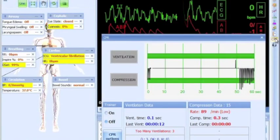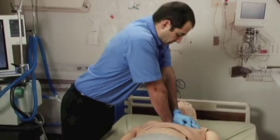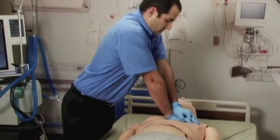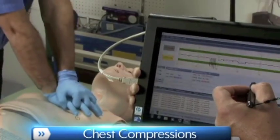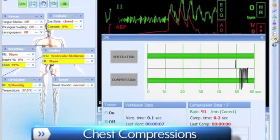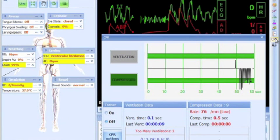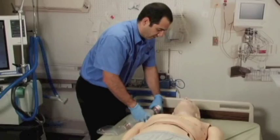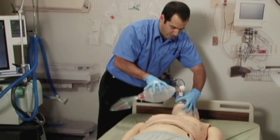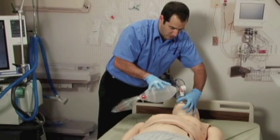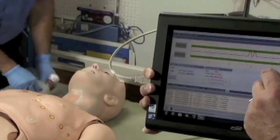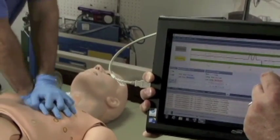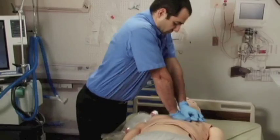Chest compressions are measured and logged, showing the instructor exactly how students are performing. A full CPR sequence can be done with HAL, and providers will automatically be evaluated on different aspects of compressions and ventilations, such as rates, strengths, and ratios.